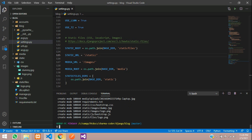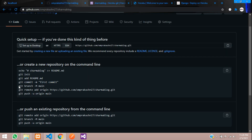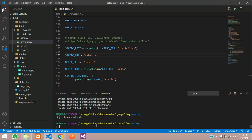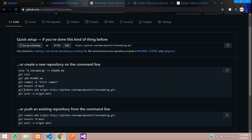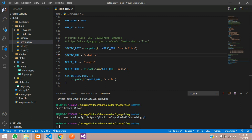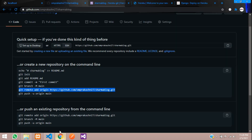Run 'git branch -M main' to switch to the main branch, then paste the git remote add origin command and hit Enter. That links your local repo to GitHub.